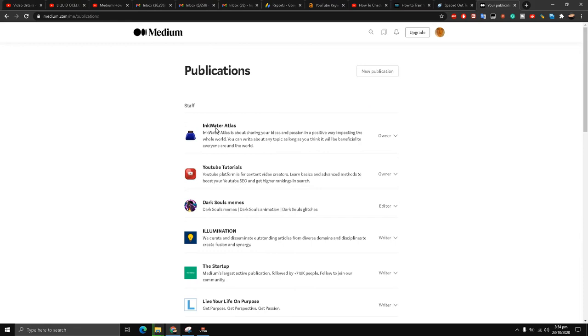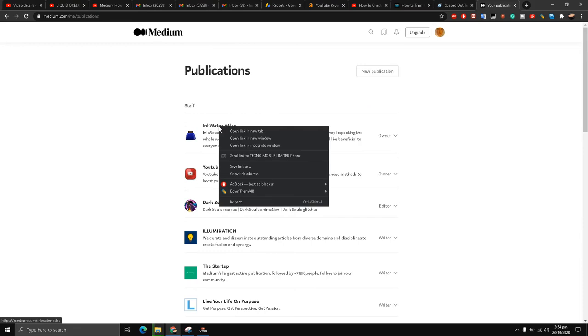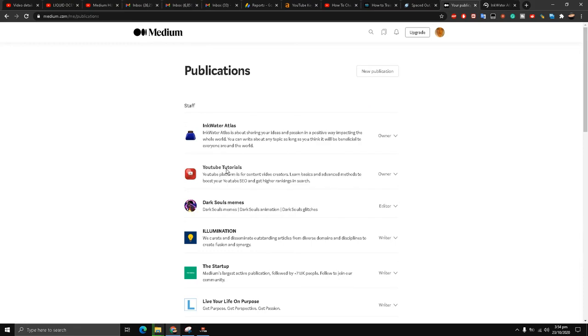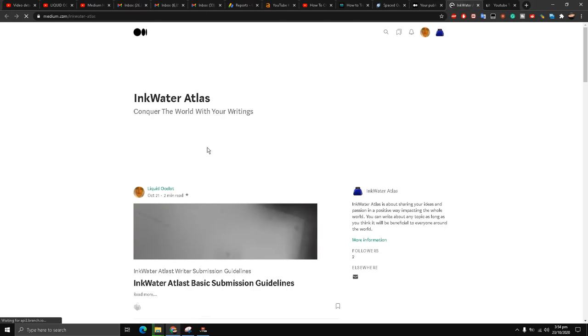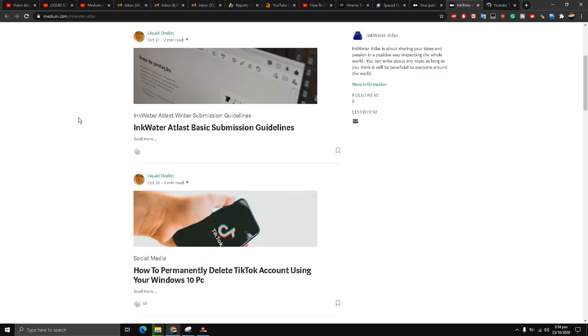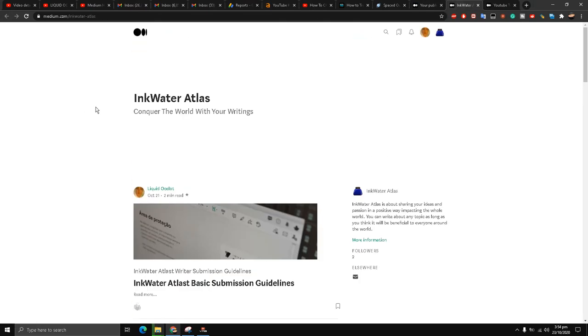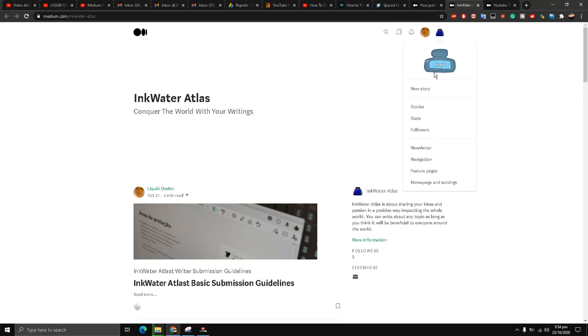I'll open both of them in a new tab. Right now we are going to be focusing on the InkWater Atlas publication. I have my profile icon and the ink icon which is a publication icon. I'll click it on the top right and then there is an option called Stats. I click that one.